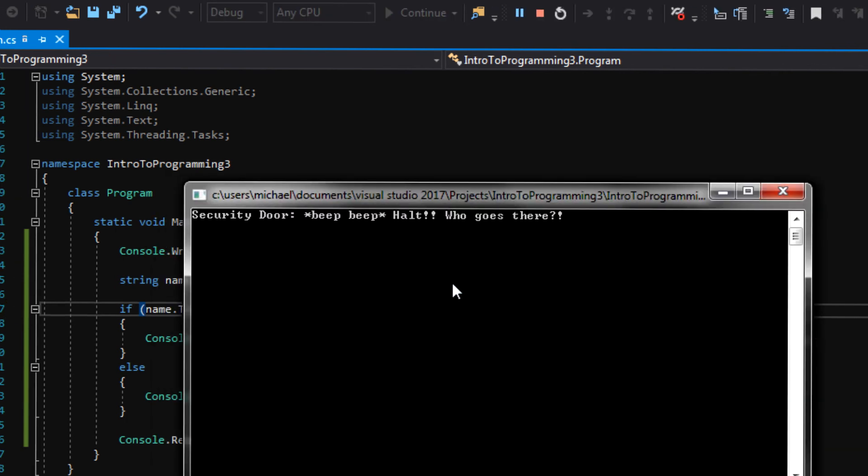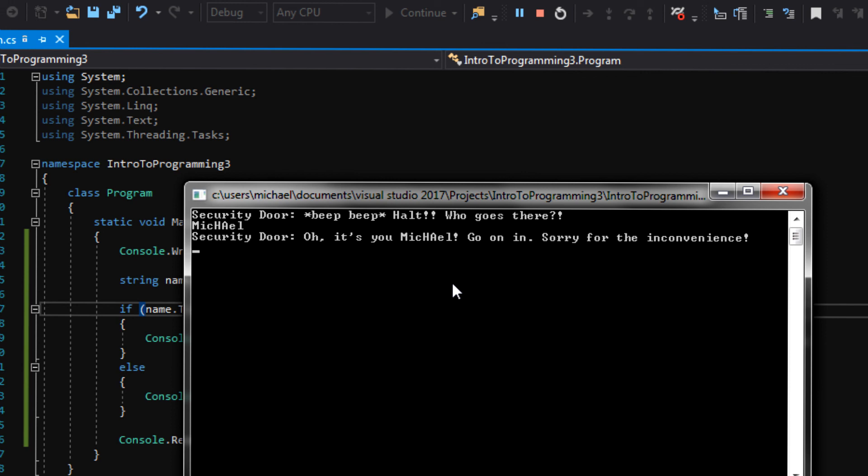All right. Who goes there? I'm going to spell Michael like this, capital M, all jacked up. Oh, it's you, Mike-ha-o. Go on in. So, notice that it accepted Michael with the capital H and A and M, but it still displayed Michael on screen with the capitals.